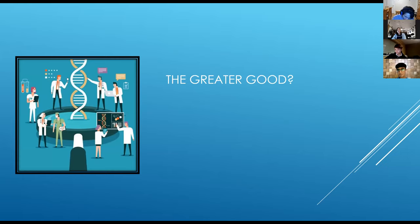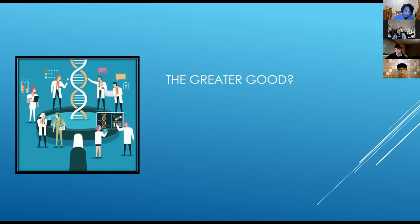Whilst we completely acknowledge the sensitivity around this issue and all the suffering that had to occur in order for these results to exist, we solemnly believe we owe it to the victims of such experiments to honor their legacy by using the results for a positive cause.